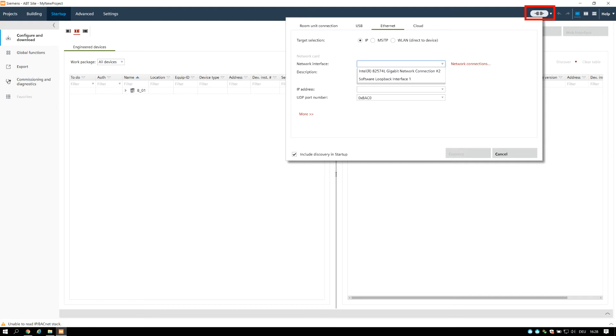In the Connection settings you can specify the type of connection to a device, also different targets and the network interface card. When you check this checkbox, you can include the discovery of the network already when you push connect.